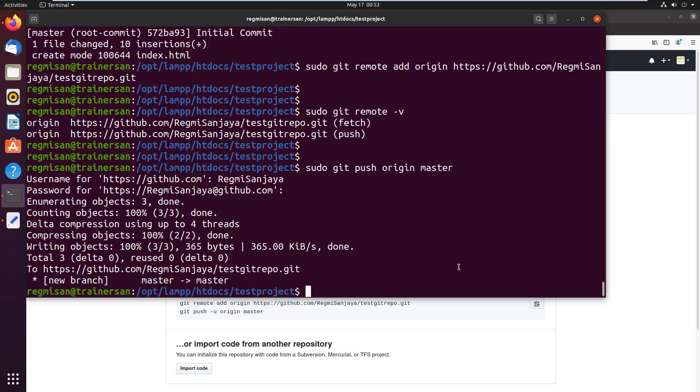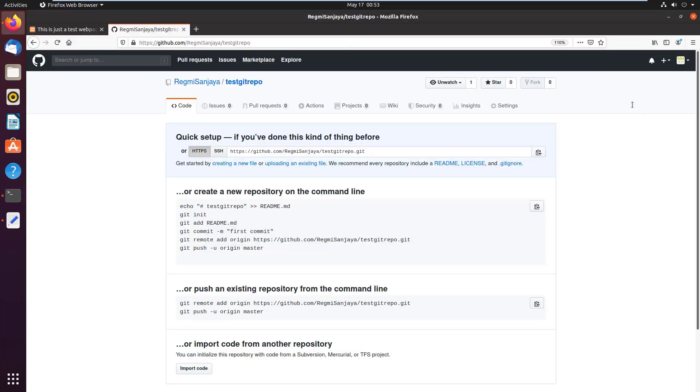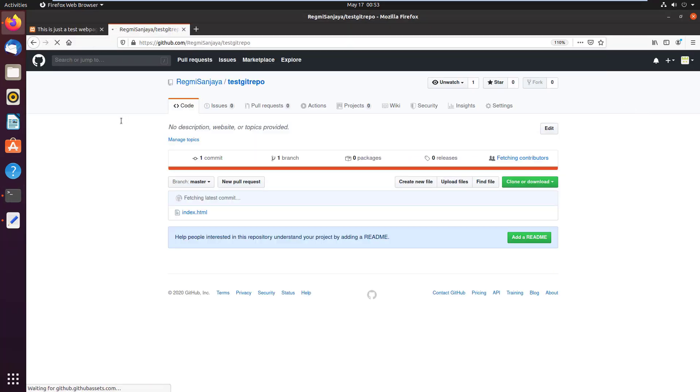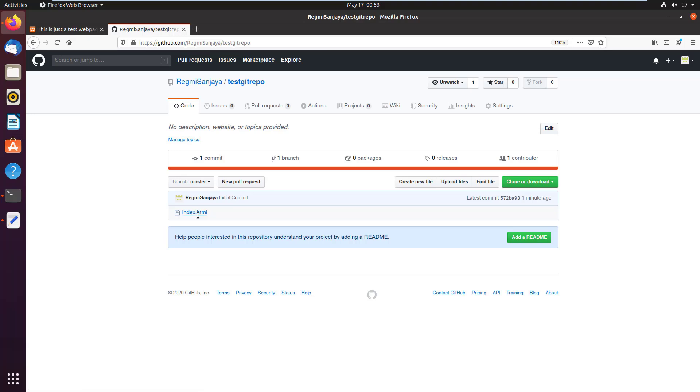Okay we are done now. To verify let's go to GitHub. Here I just reload the page and we can see the file that was just pushed from the localhost.